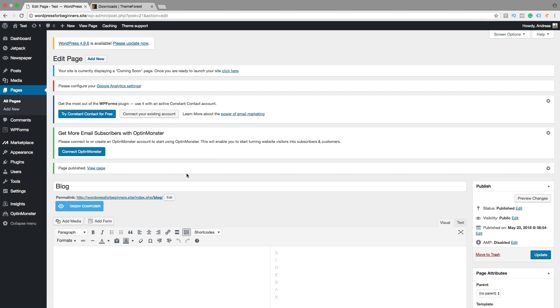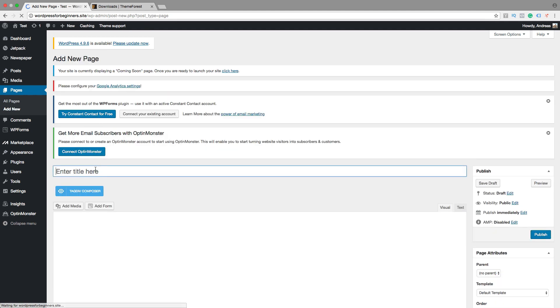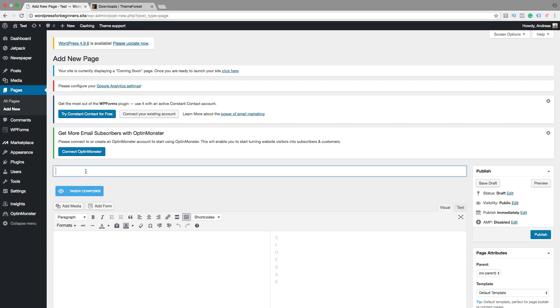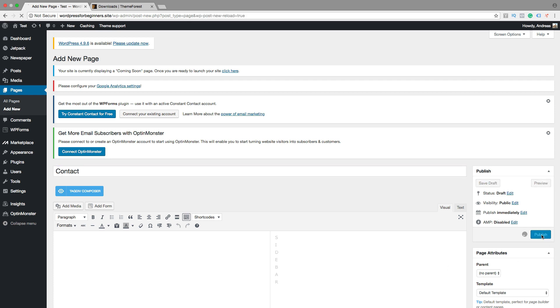We can also add a new one with contact us. So contact us or contact, I am going to use contact. We are going to create a contact page later on. Then just click on publish.